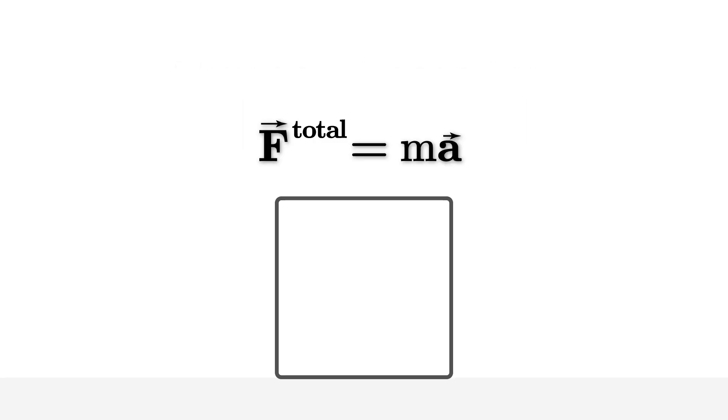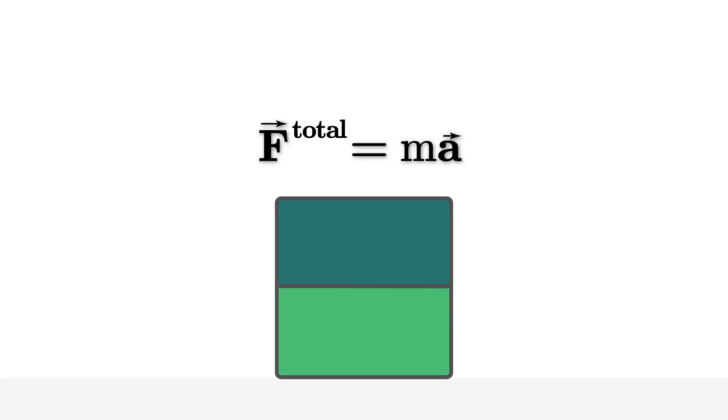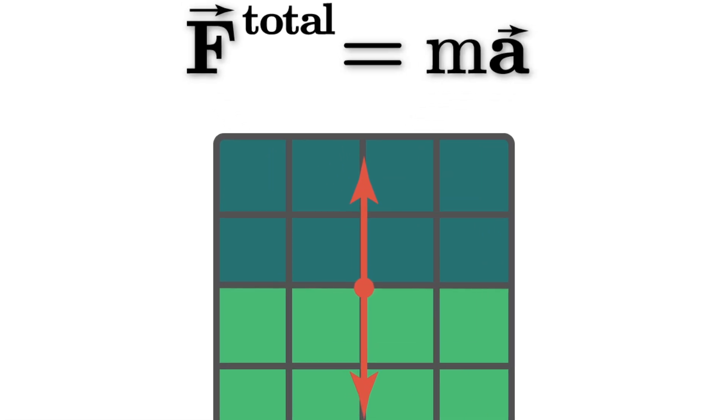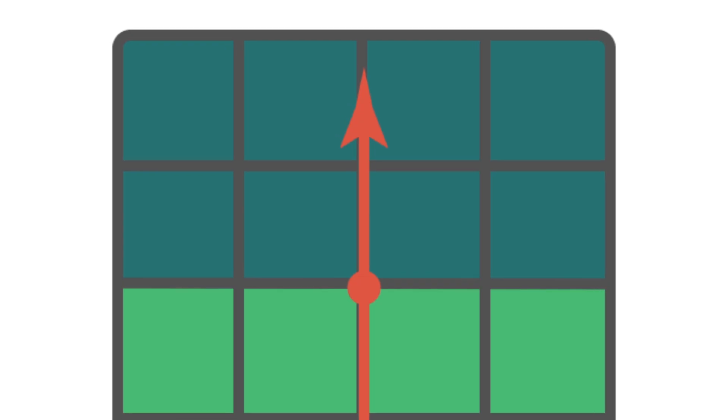But what if instead this object is actually two objects? Do I now need to consider the forces that are acting between each of these parts? Or what if I consider the object to be made out of even smaller parts? I can take it down to its smallest components and consider the interactions between all of the atoms in the object.